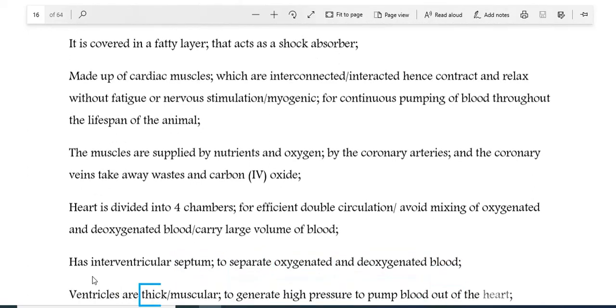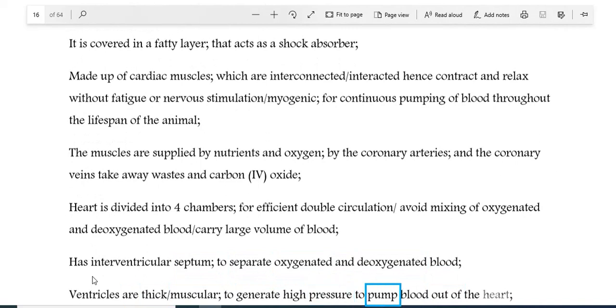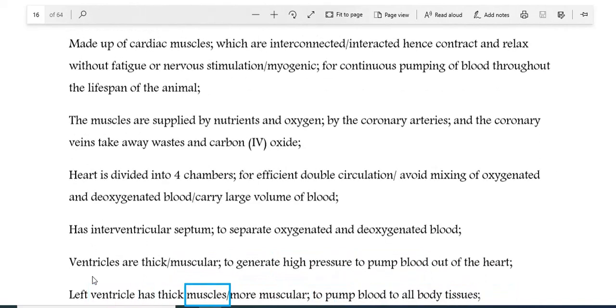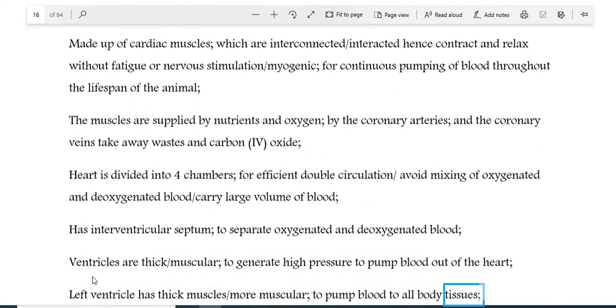The ventricles are thick and muscular to generate high pressure to pump blood out of the heart. The left ventricle is particularly thick and muscular to pump blood to all body tissues.